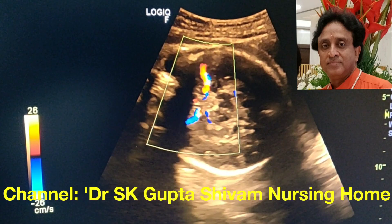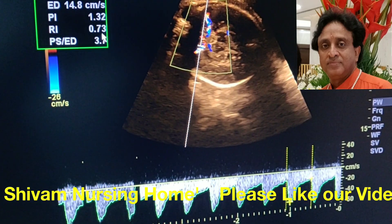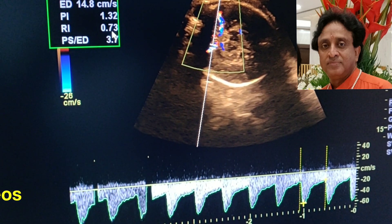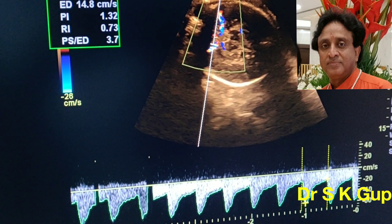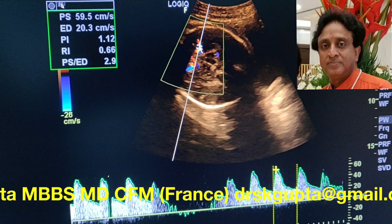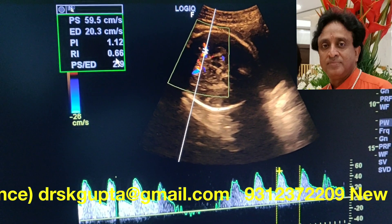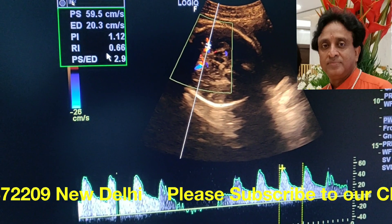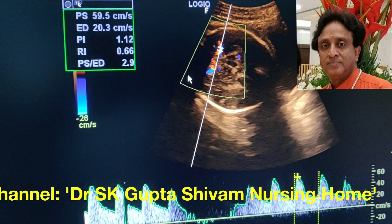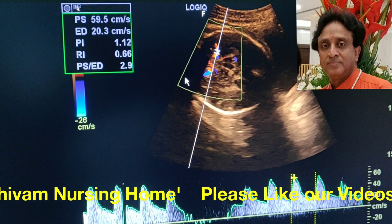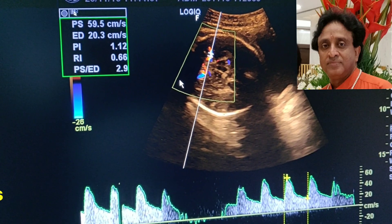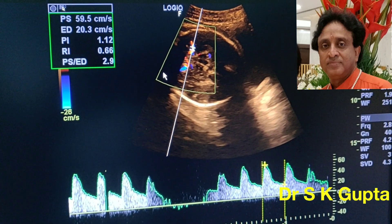This is the color Doppler scan of the middle cerebral arteries — both are beautifully seen. Normally the resistance index of the middle cerebral artery should be more than 0.8, but here it is 0.73 on one side and 0.66 on the other side. Both values are low, indicating a brain sparing effect where more blood is being diverted to the brain, giving rise to lower cerebrovascular resistance.